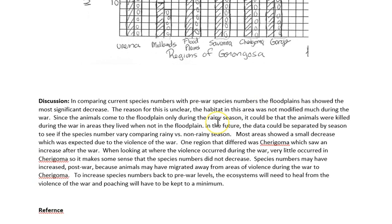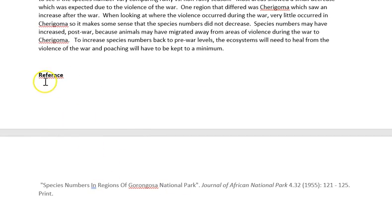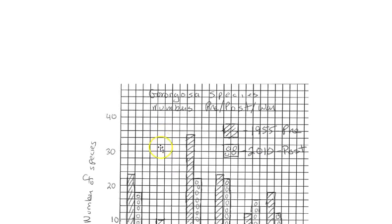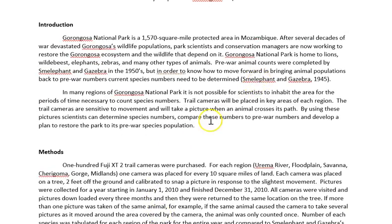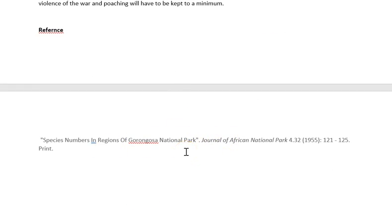In the discussion, notice I'm not repeating the numbers from the results — I'm discussing why we think we got the results we did. I may mention that one area had a certain number of species, but then I explain why. You do not just want to restate the results; you're talking about why. You may also use another reference in this section. Then in the works cited or reference page, you list the references cited in the text so anyone can look up where you got your information.